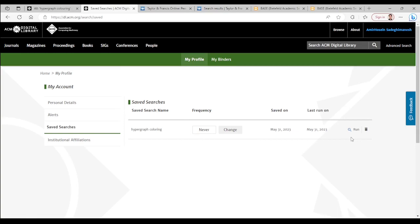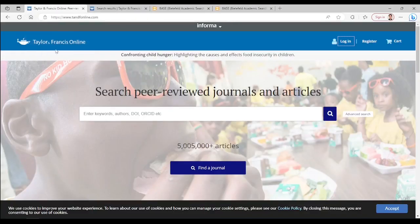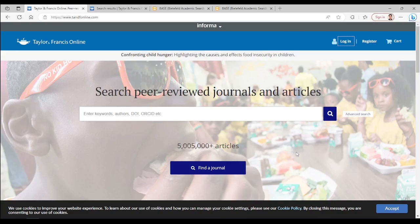Moving to the third database, we have Taylor and Francis. It has more than five million articles and only searches among journals of this publisher. Click on advanced search.